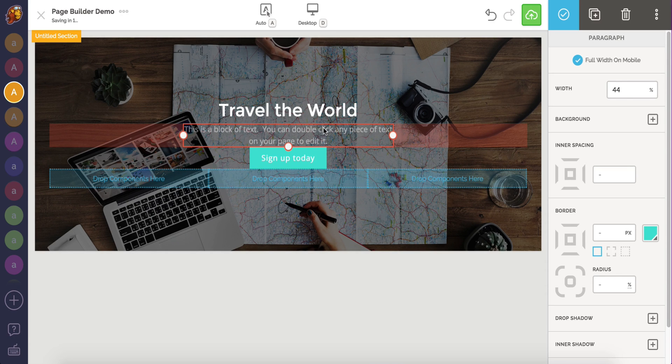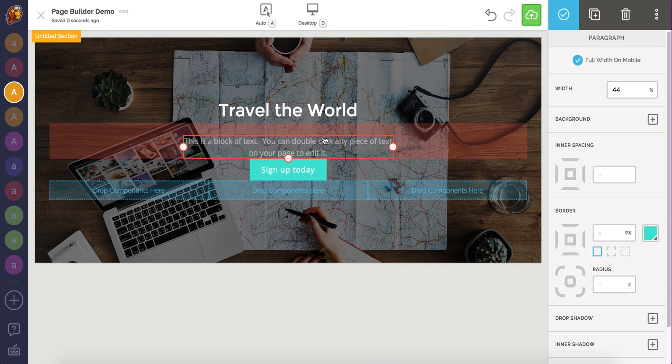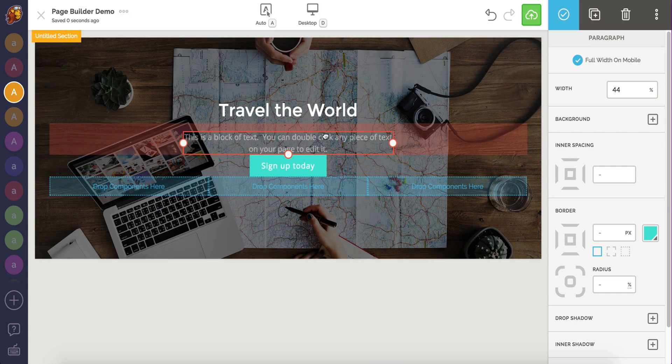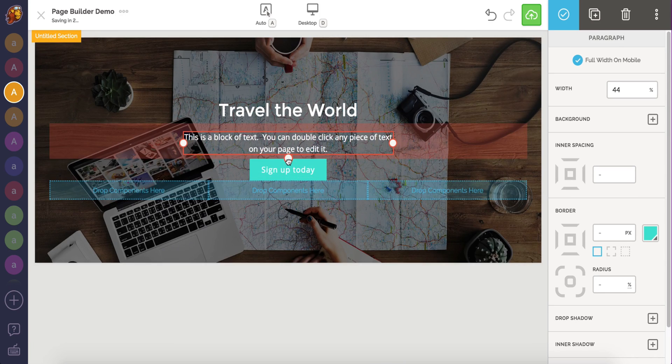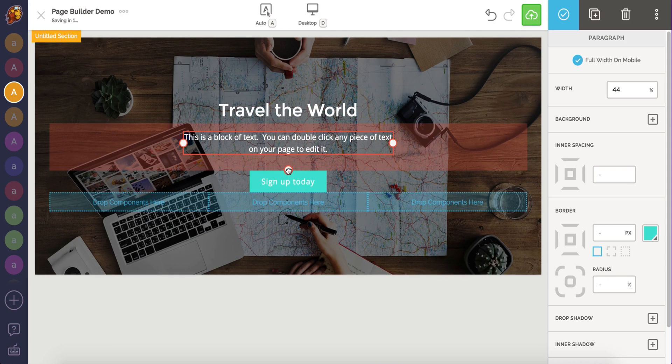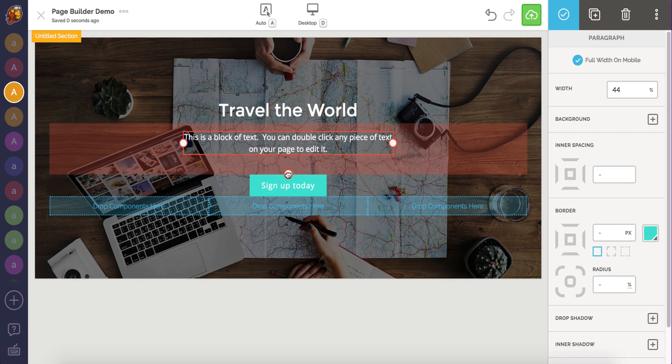To add top spacing, click and hold, then move the element down. For bottom spacing, grab the bottom handle and drag it down to adjust.